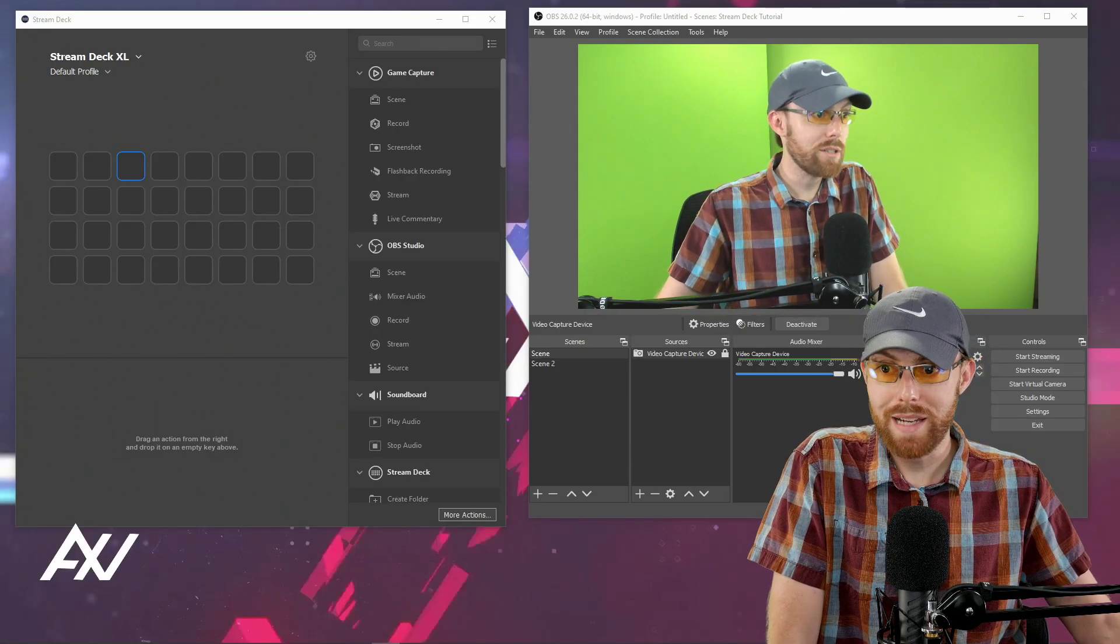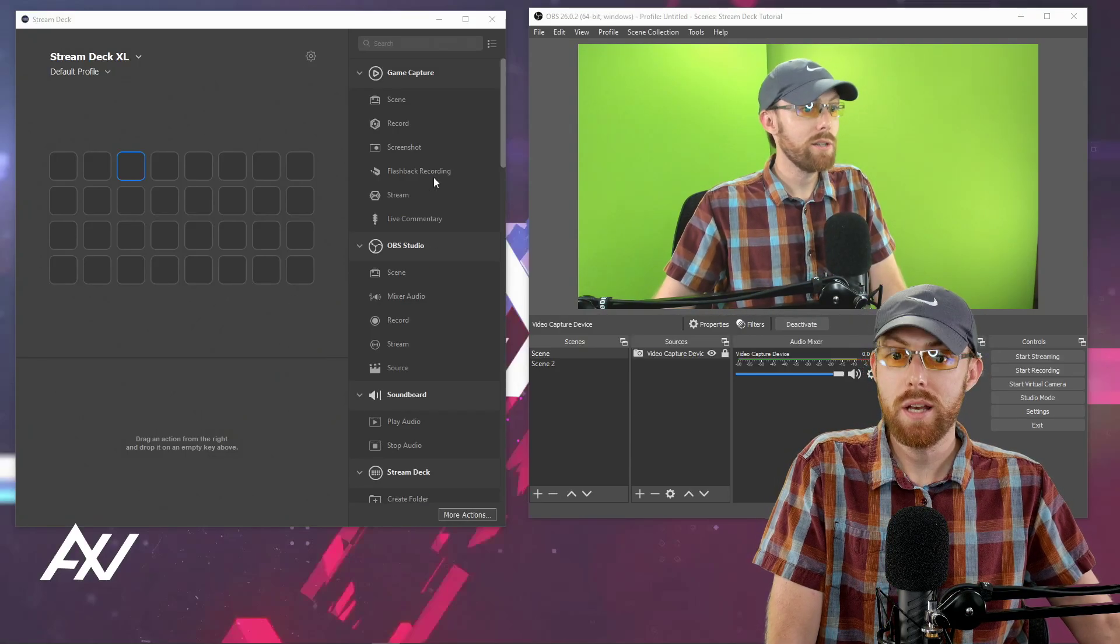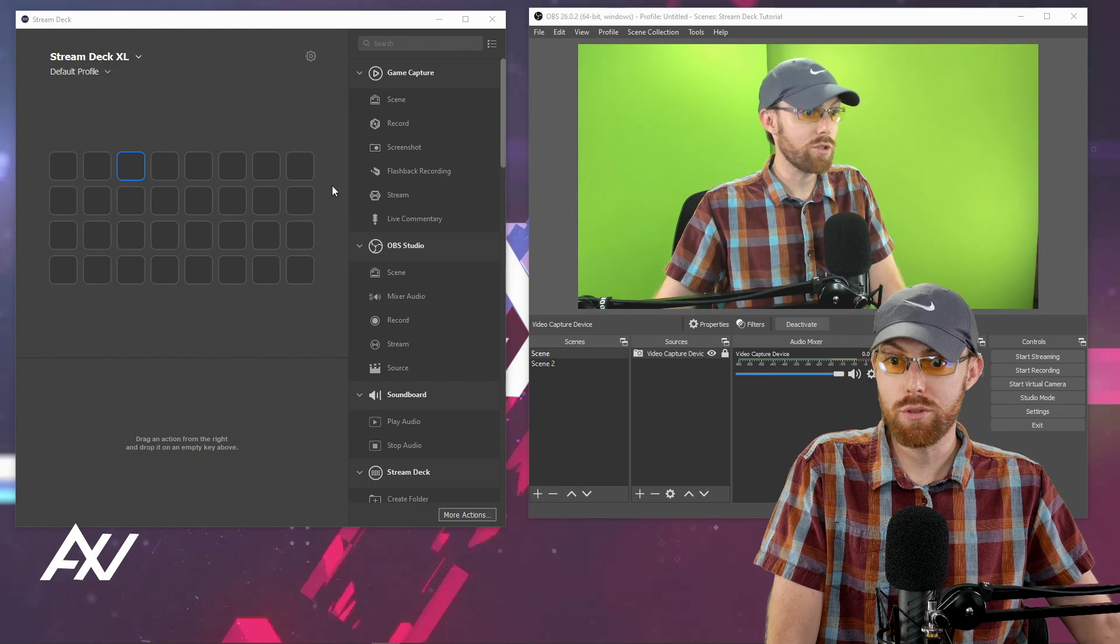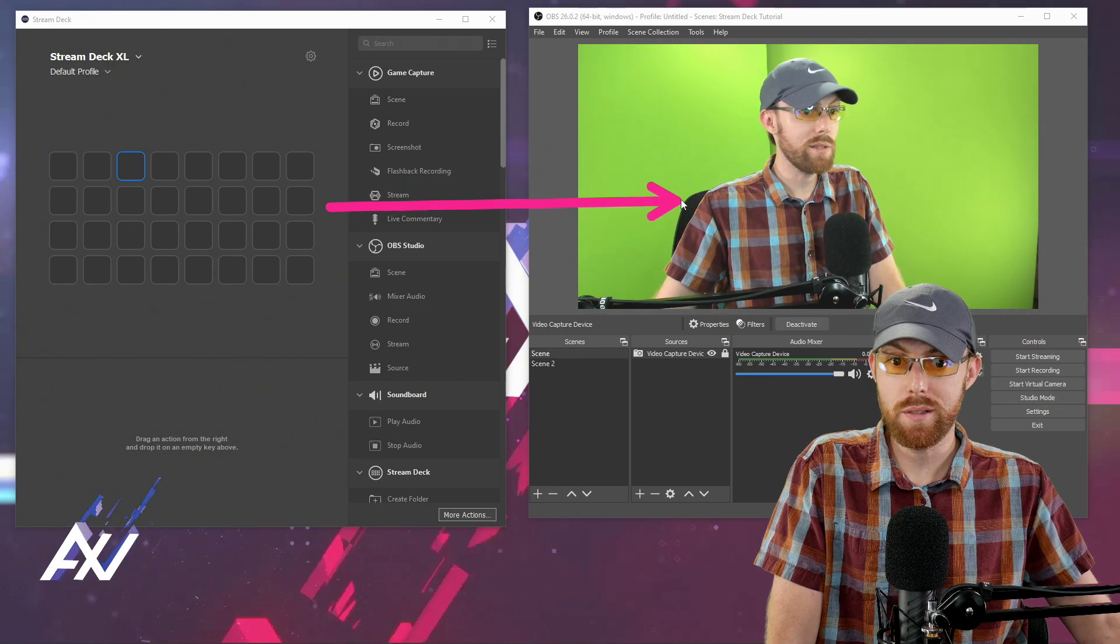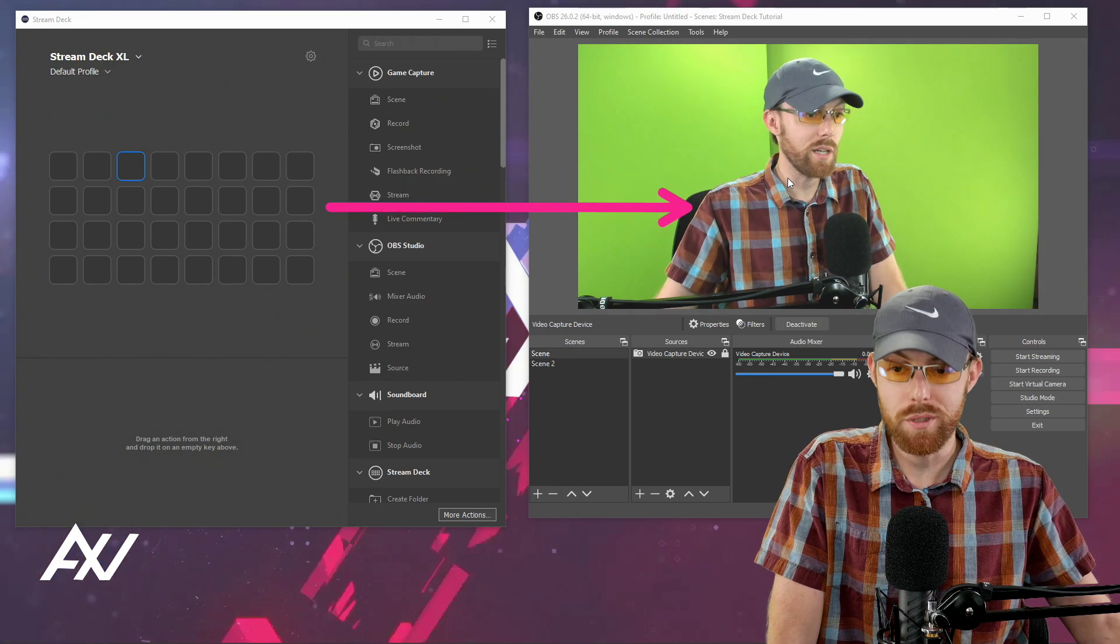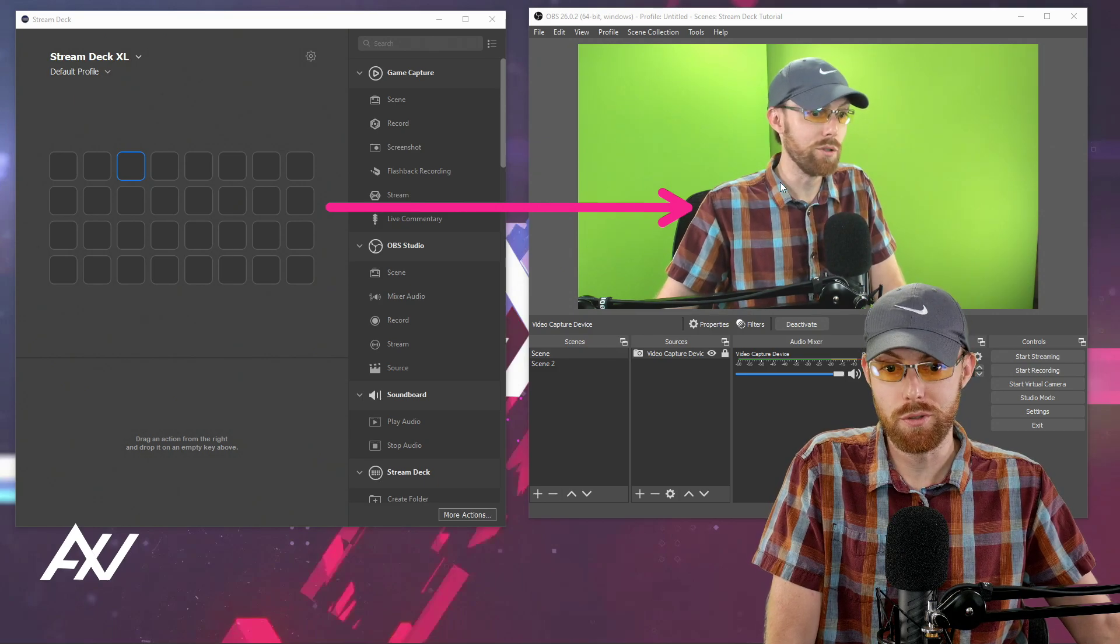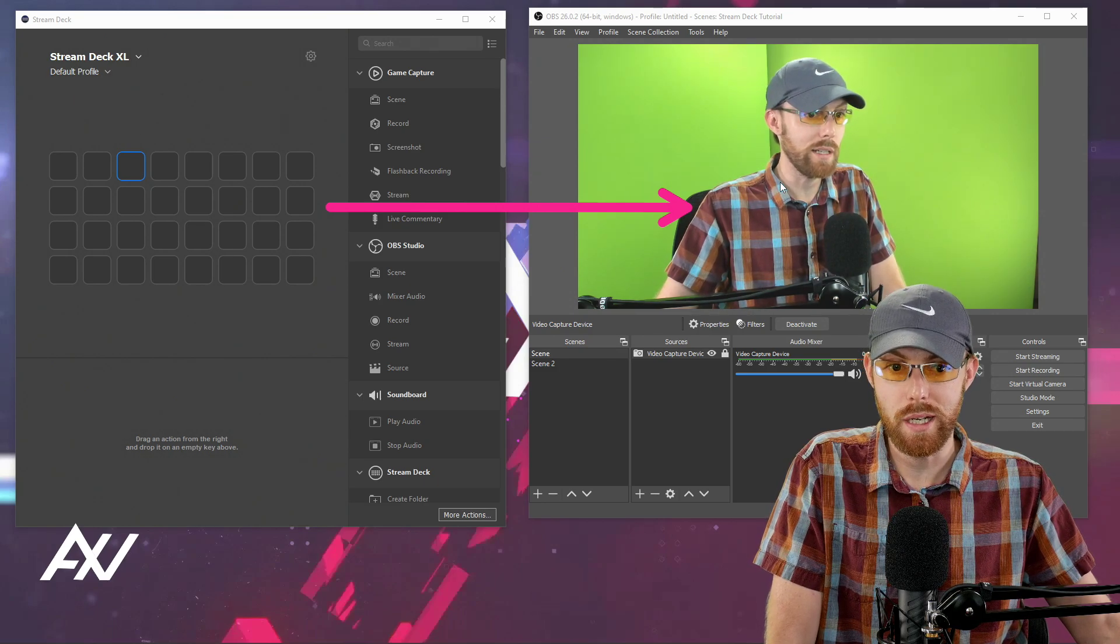Today I'm going to teach you how to connect your Stream Deck to OBS so that you can use your Stream Deck buttons to control OBS in real time with those beautiful buttons on your new Stream Deck.